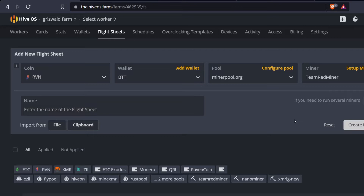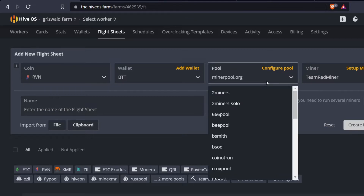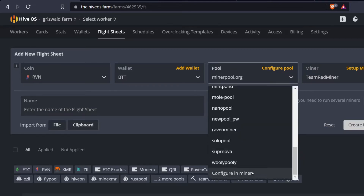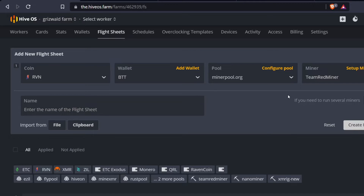I hit apply. For the miner, I like Team Red Miner, especially with these cards — you can choose whatever miner you like. Another option would be to configure it in the miner itself, but the setup changes a bit depending on which miner you use, so I'm setting it up this way in the flight sheet.